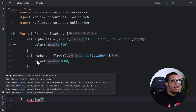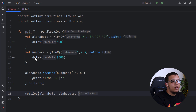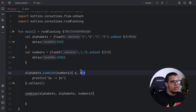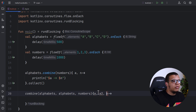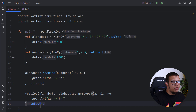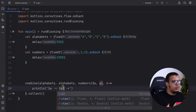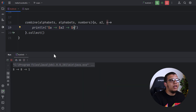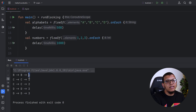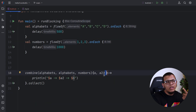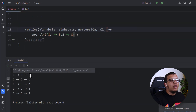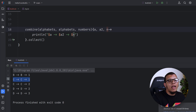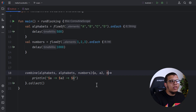For example, I can combine alphabets, alphabets, and numbers together using the extension function. We collect the output and until we receive values from all three flows we can't output anything. What happened: we received the value one as the latest, but we couldn't output anything until we had 'a'. This value was updated, so we get different combinations. As you can see in the output, this works for up to five flows.